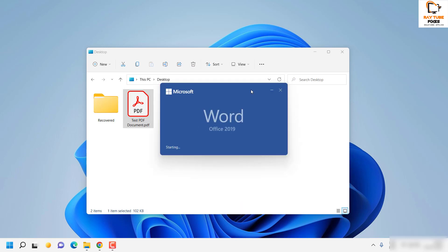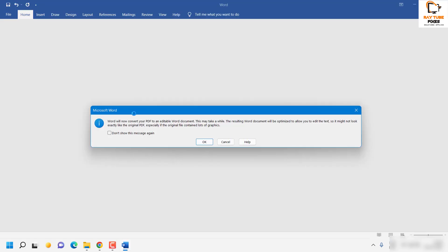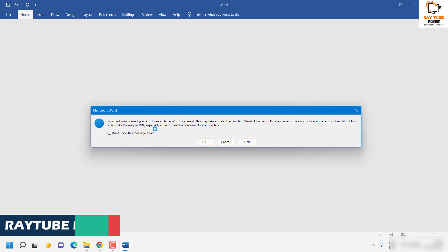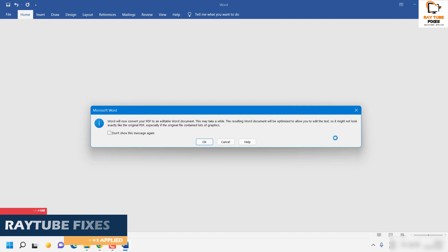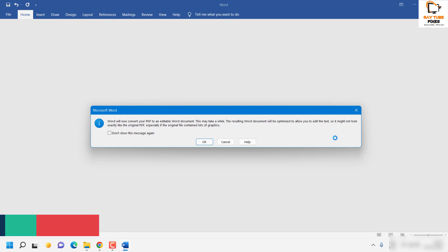This will open up the PDF document in Word. When you try to open it you will see a message that says Word will now convert your PDF to an editable Word document. This might take a while. The resulting Word document will optimize to allow you to edit the text, so it might not look exactly like the original PDF, especially if the original file contains a lot of graphics.